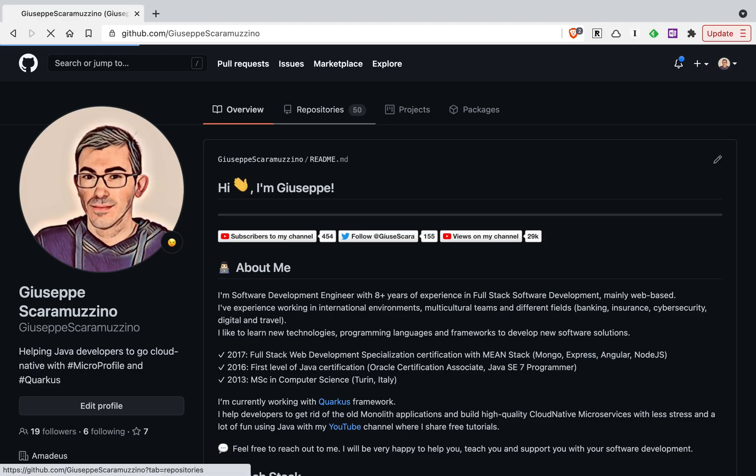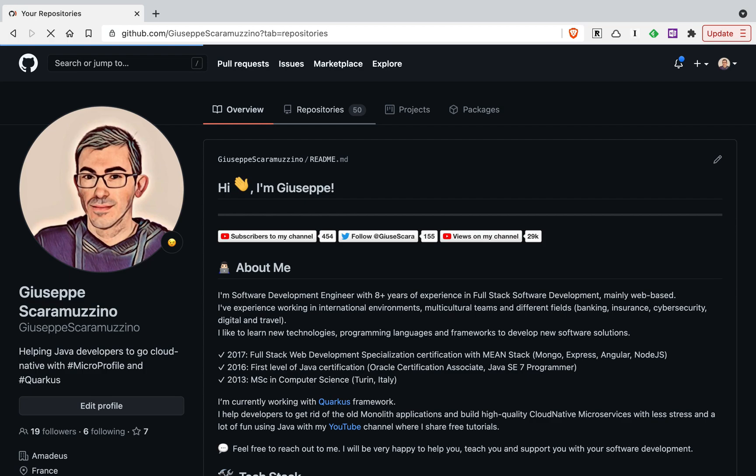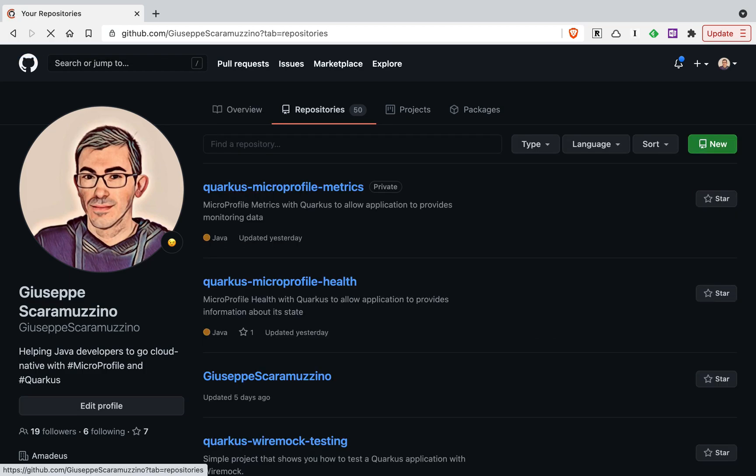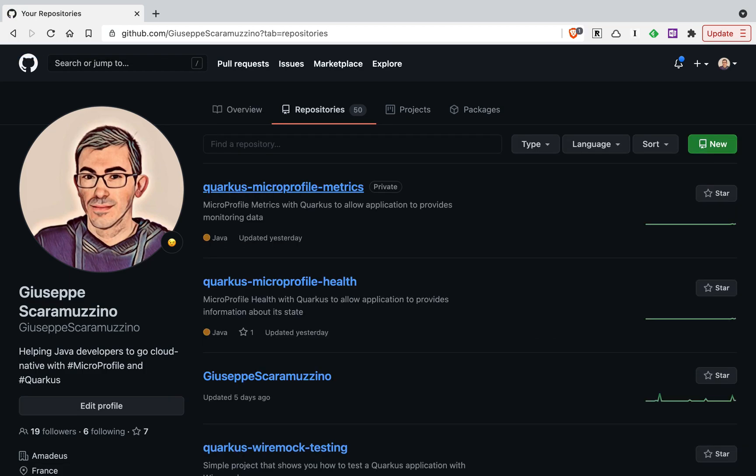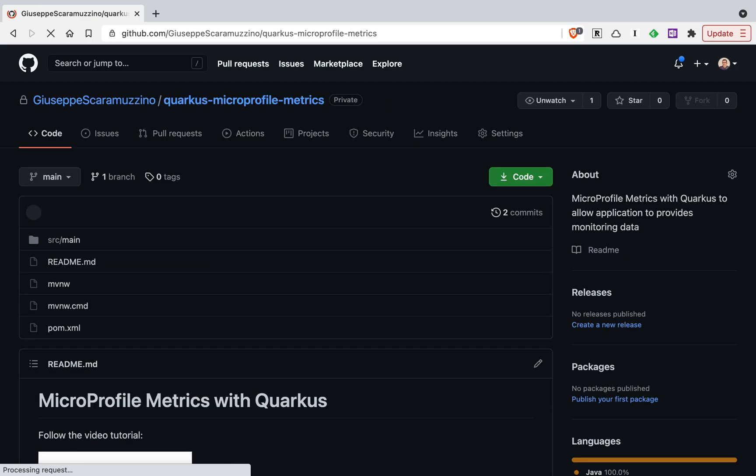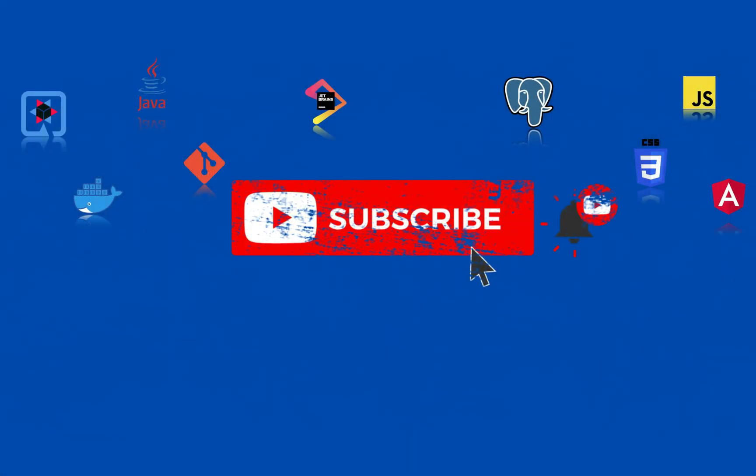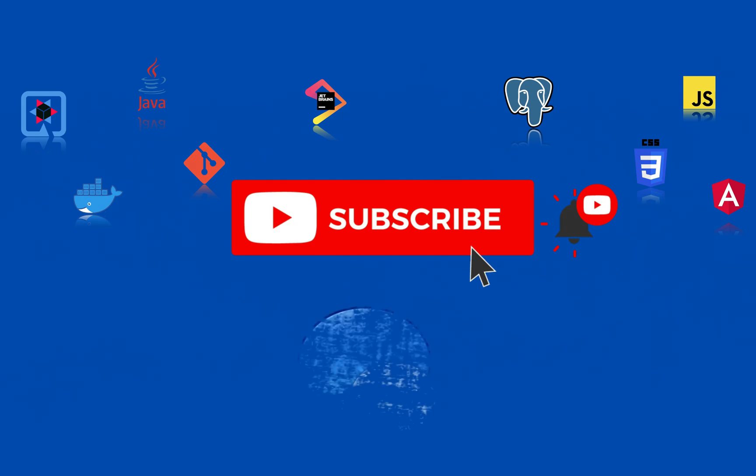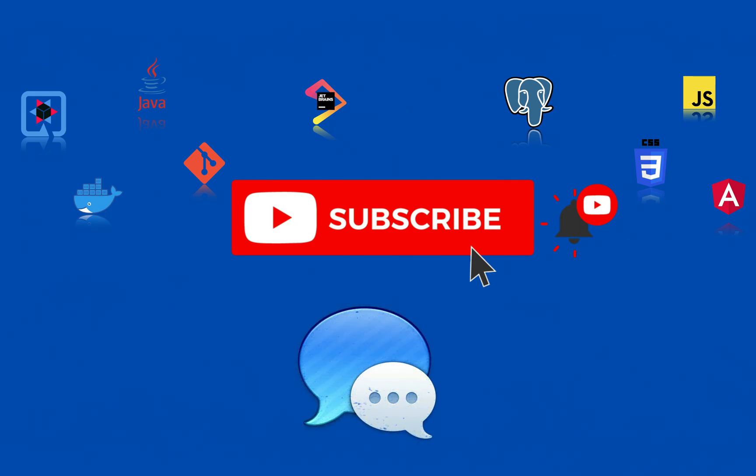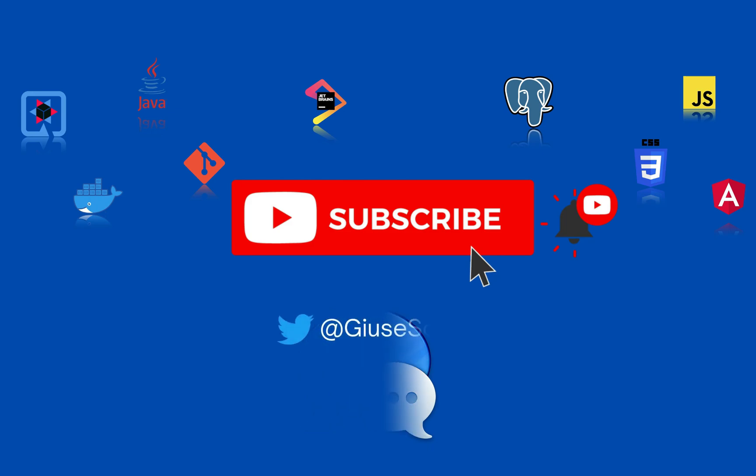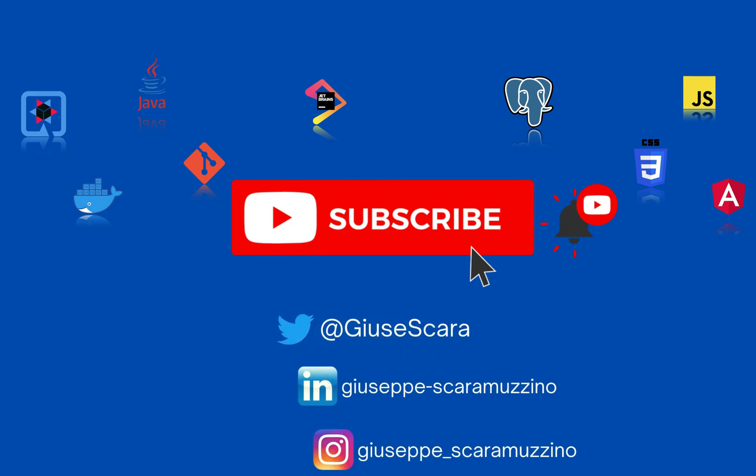The source code of this video, you can find it inside my GitHub repository, quarkus-microprofile-metrics. Feel free to clone it. And thank you so much for watching this video. I hope you like it. If you have any questions or doubts, please don't hesitate to contact me. You can find me on Twitter, LinkedIn and Instagram. Subscribe to my channel if you want. And see you in the next video about Quarkus. Bye.